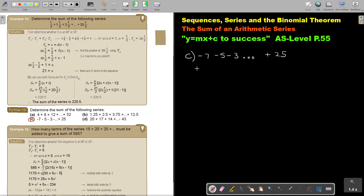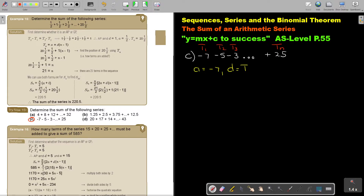The first thing I'm going to do is say A is negative 7. I can see it's negative 5 minus negative 7, so D is 2. The value of D will be T2 minus T1. Don't forget: this is term 1, this is term 2, this is term 3, and this is term TN. So D is T2 minus T1, which is negative 5 minus negative 7, that's negative 5 plus 7, and the answer is 2.